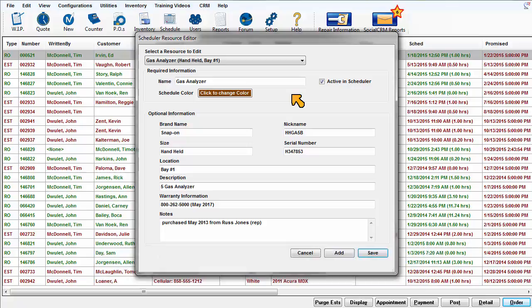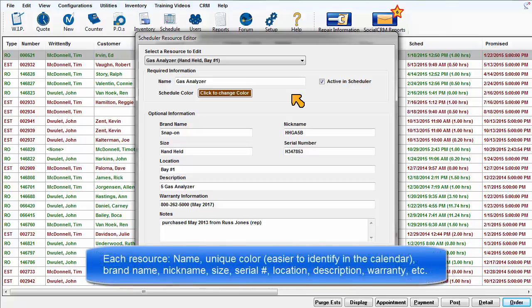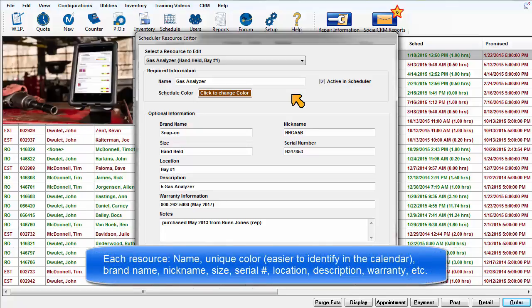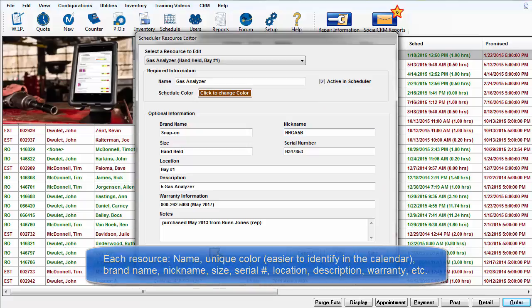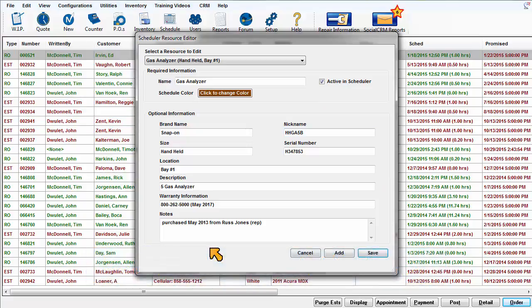Each resource is defined by name, unique color which makes it easier to identify on the calendar, brand name, nickname, size, serial number, location, description, warranty information, and notes.